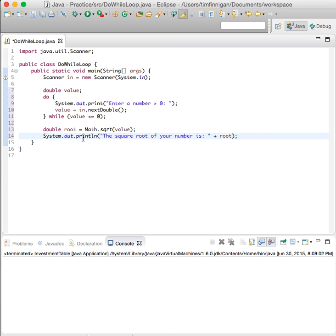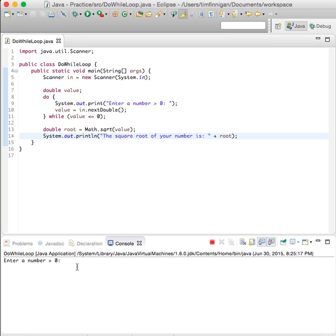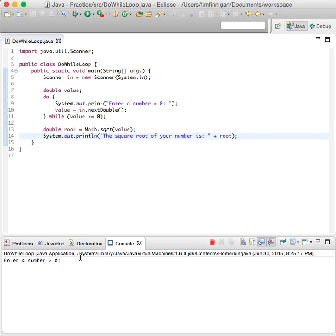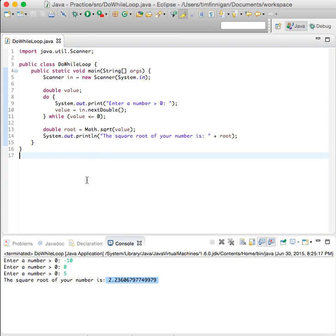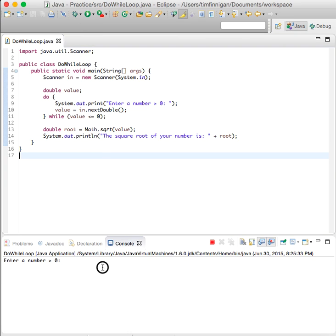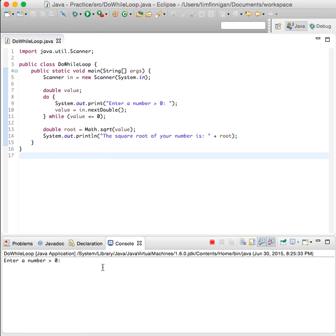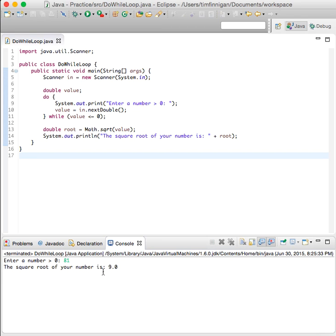So see if that works. Enter a number, let's test the scenario: negative 10, okay, zero, how about five? Okay, so looks like it's working.